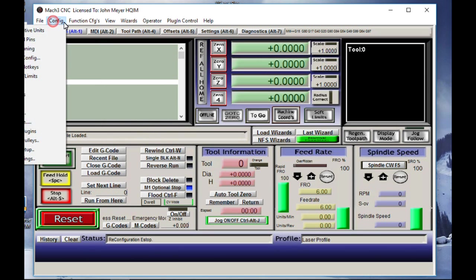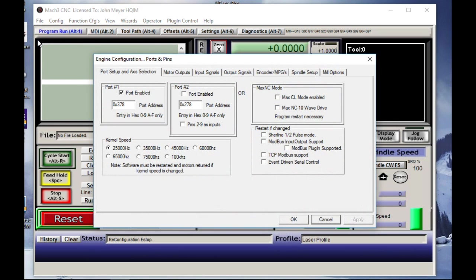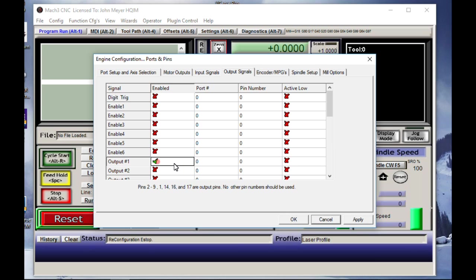We want to config our ports and pins. Go into our output signals. Go down to output number one. This is important. We're going to use output number one for our laser. If you use a different output, you're going to have to change everything that you do different from what I'm going to show in this video. So I'm going to activate output number one.